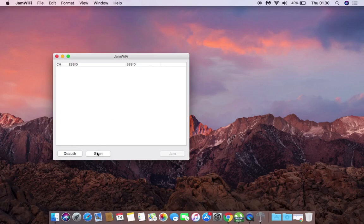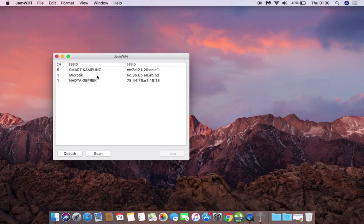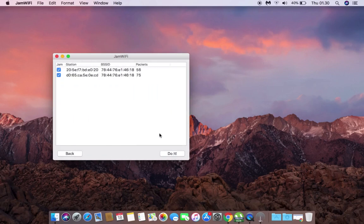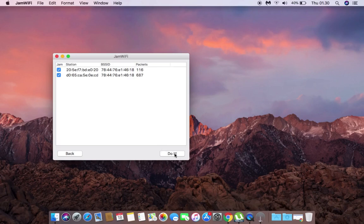Then you can select your SSID, for example Nadia DETRAC, and click the jam button. Select the device by MAC address that you want to disconnect, then press the do it button.